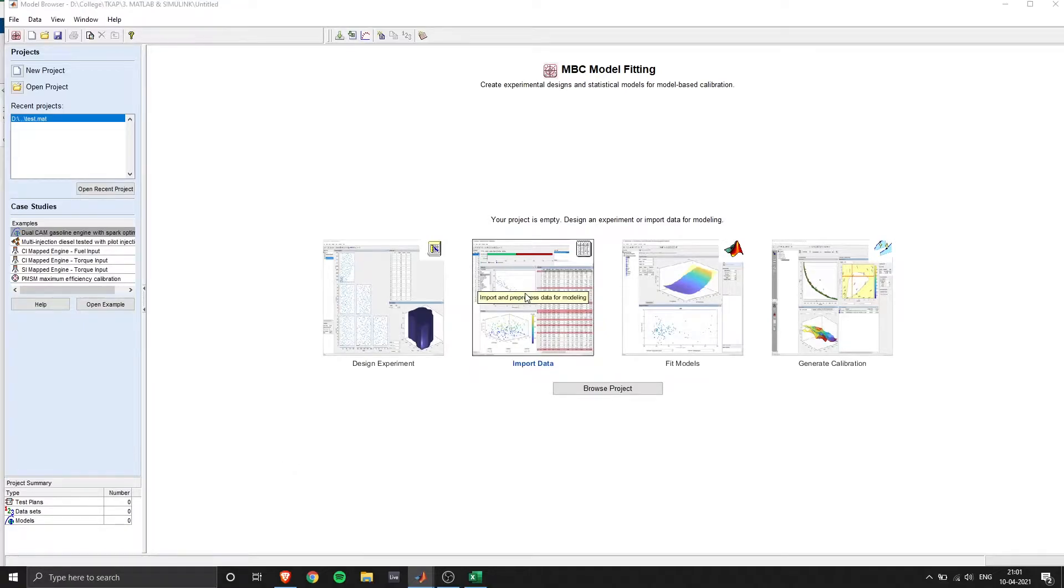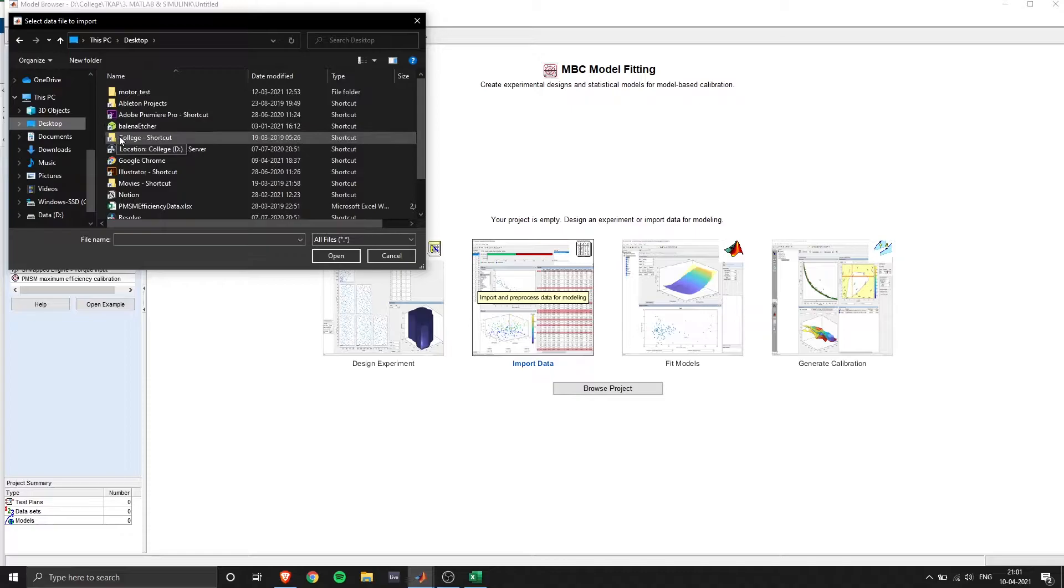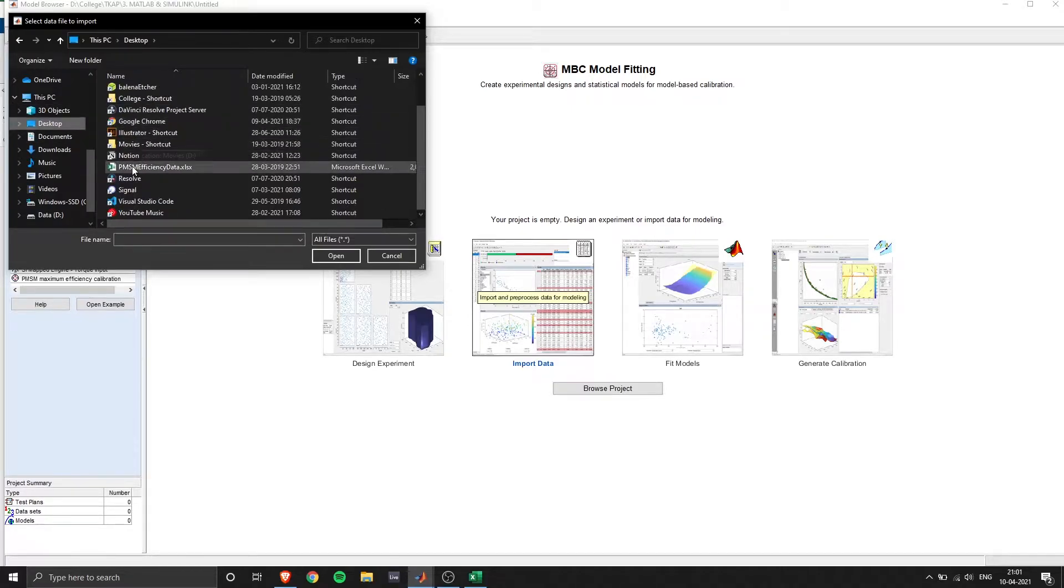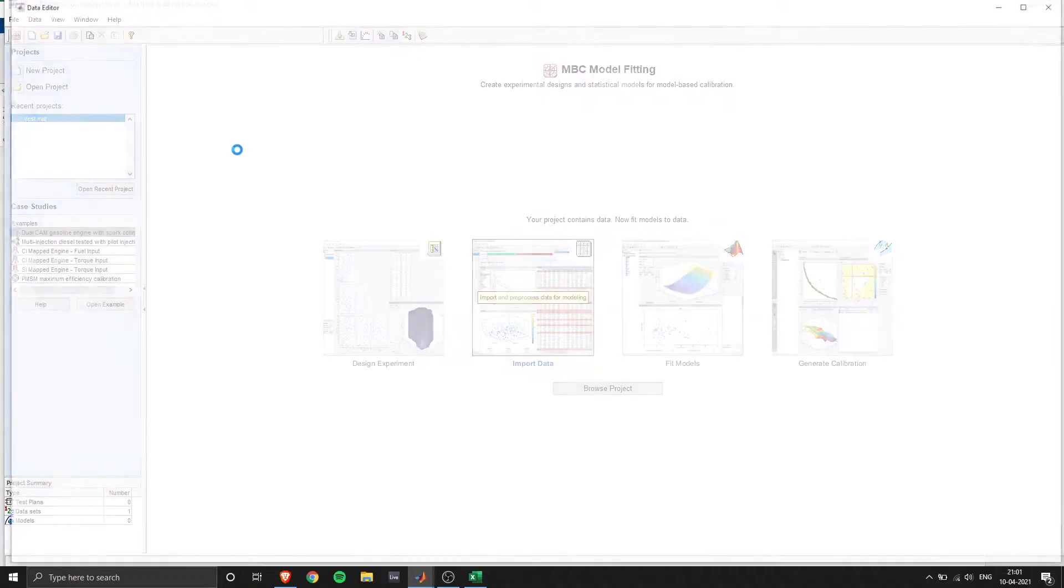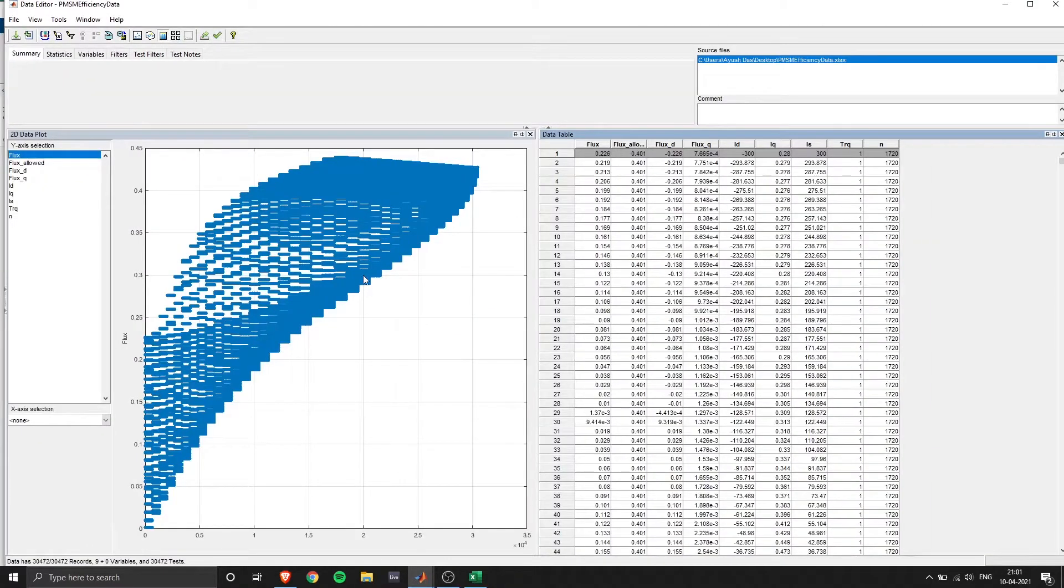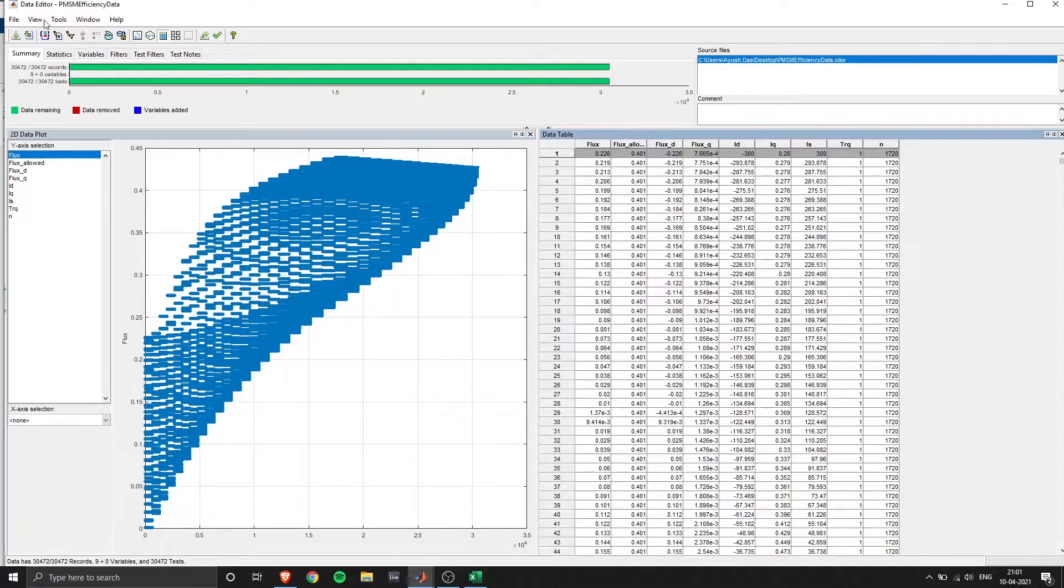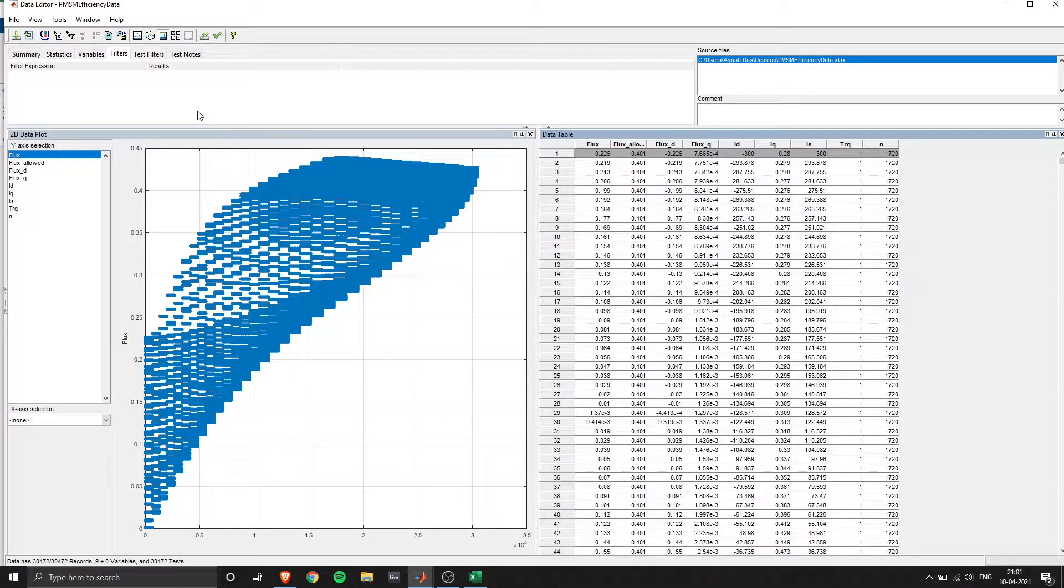So first step is to import data and here we'll be importing the excel sheet that I just showed you. Once imported you will see your data plotted into y and x-axis.